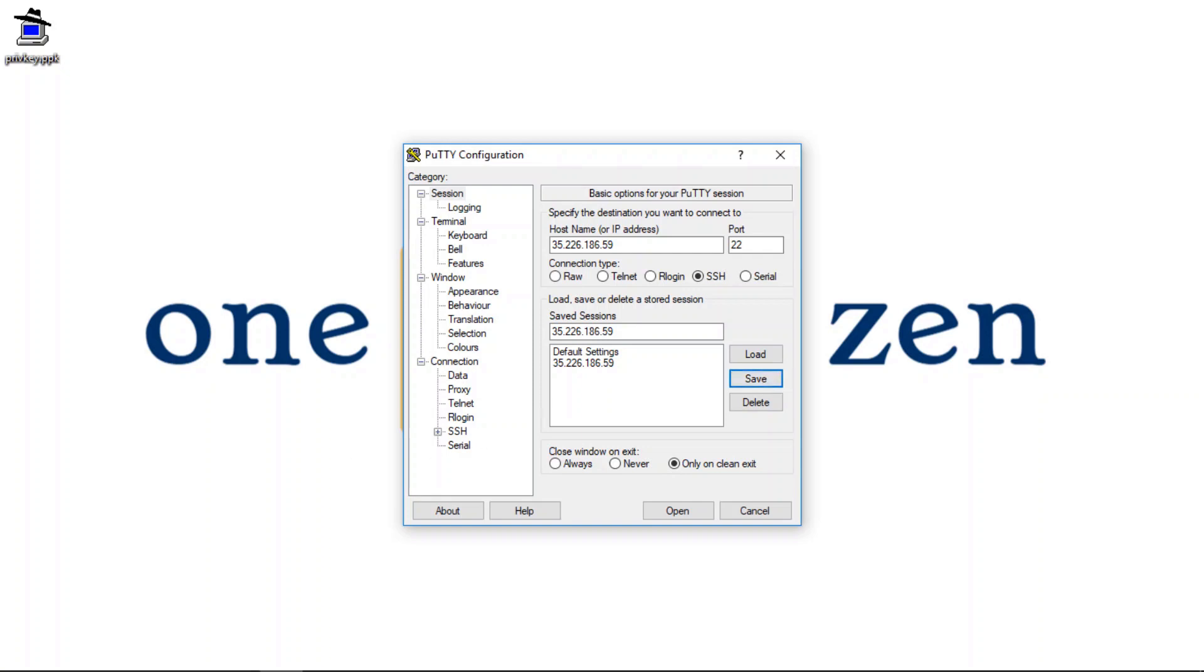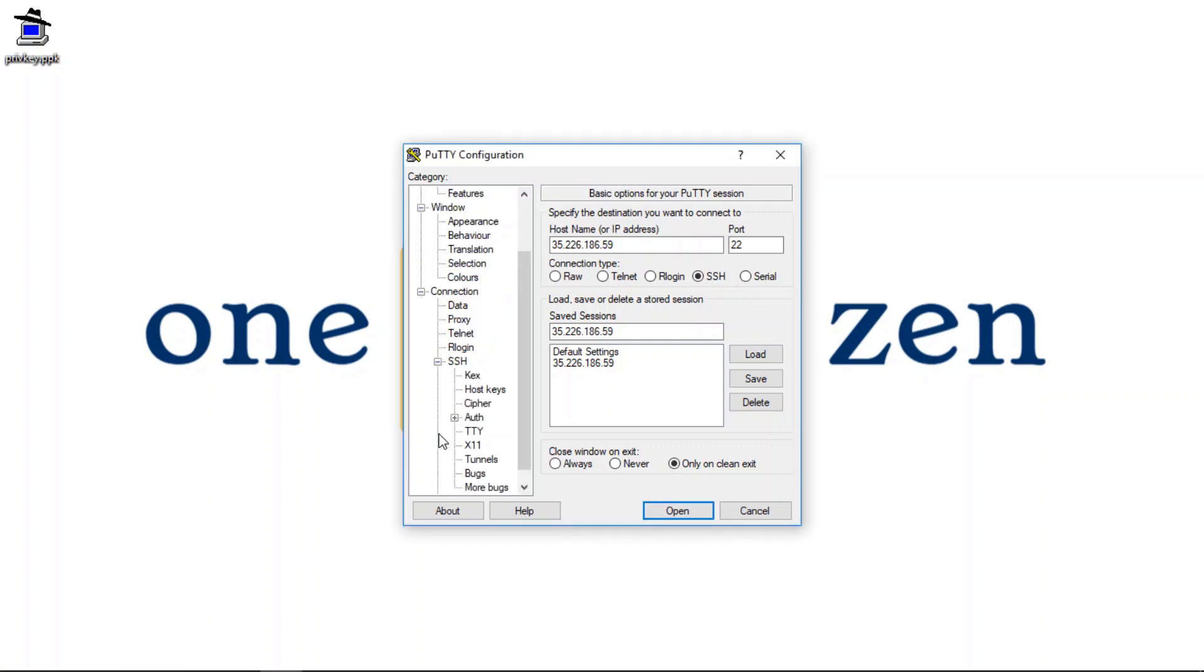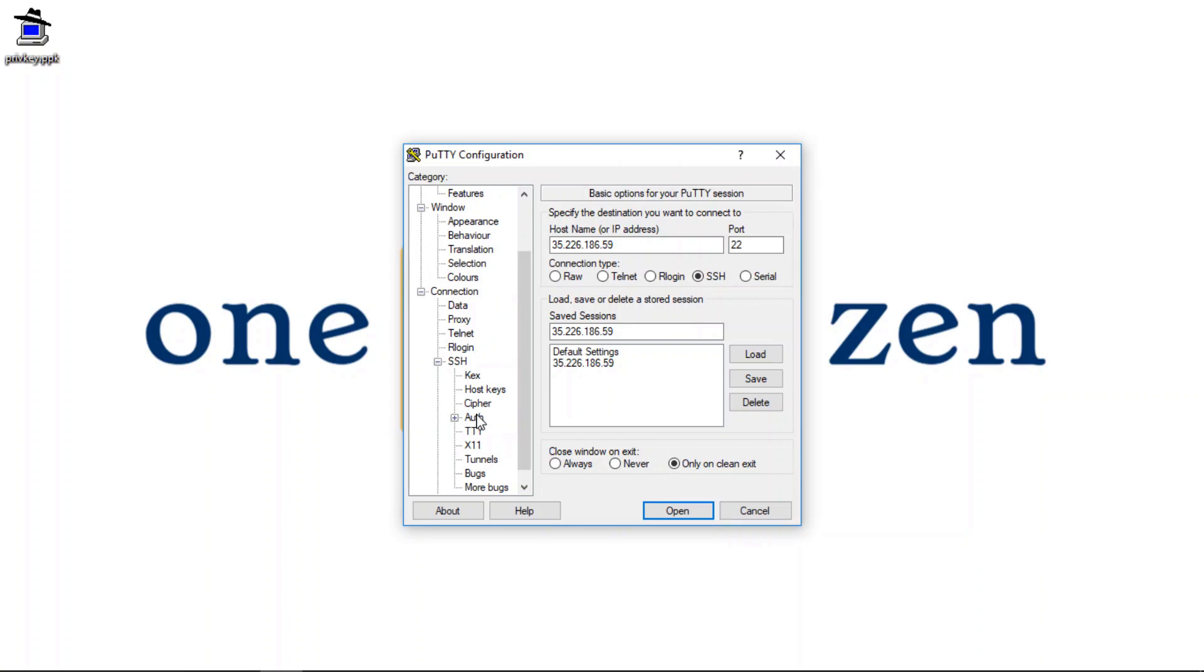All right, now the next thing we're going to do is we are going to configure our authorization settings. So click on SSH here and then go to auth.